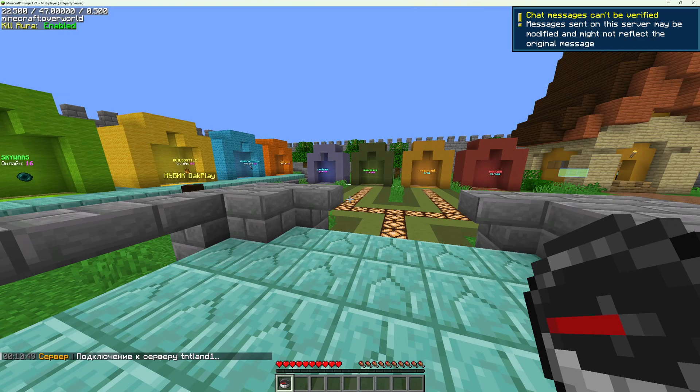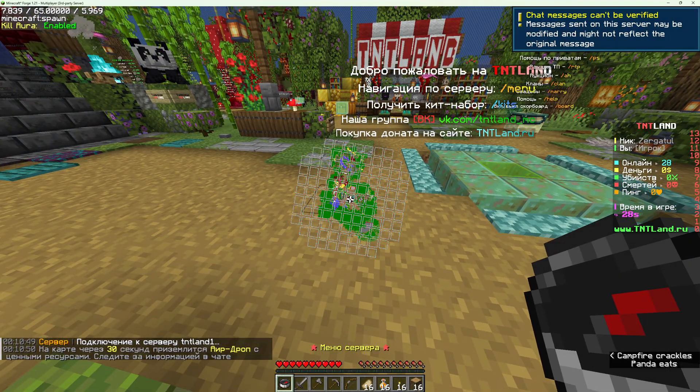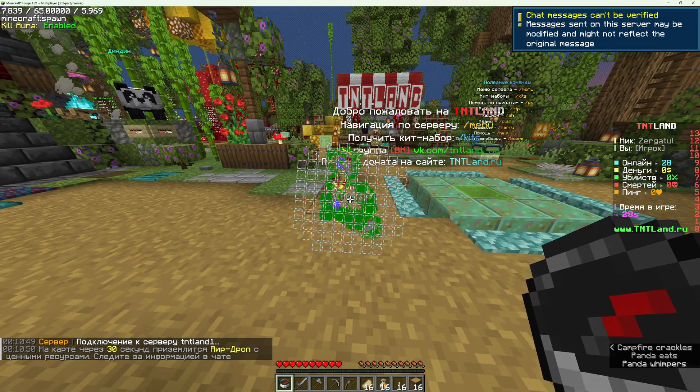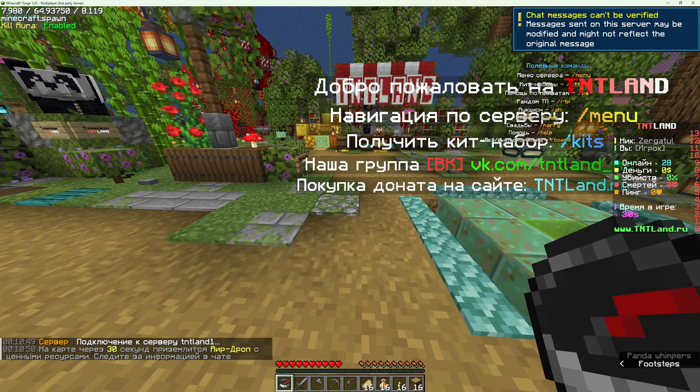After joining a specific server, we are in the custom Minecraft spawn dimension. Chunks have been downloaded.